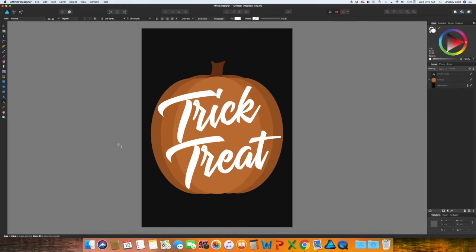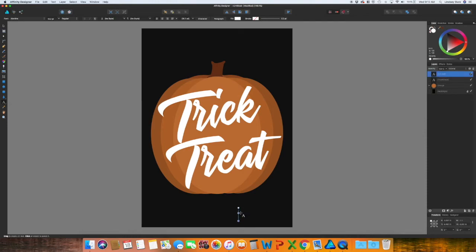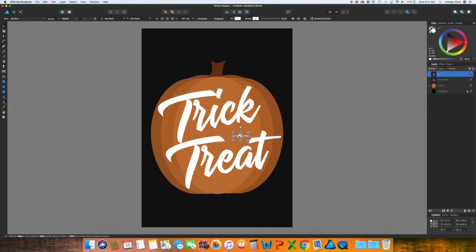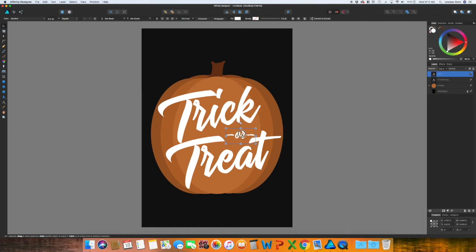I want to go in with the text tool again. And I'm going to use the dash, the word or and another dash. And I'm just going to put it in between and adjust the size to fit the space.